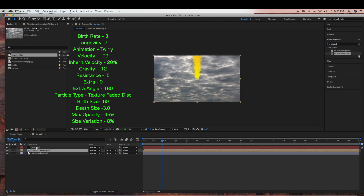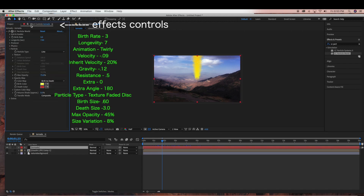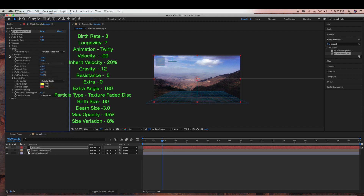Now I'm going to hide the cloud layer and go back to the tornado layer and its effects controls. Under Particle Type we're going to be using the Textured Faded Disk. Then under Texture we are going to select that Clouds pre-comp that we just created.